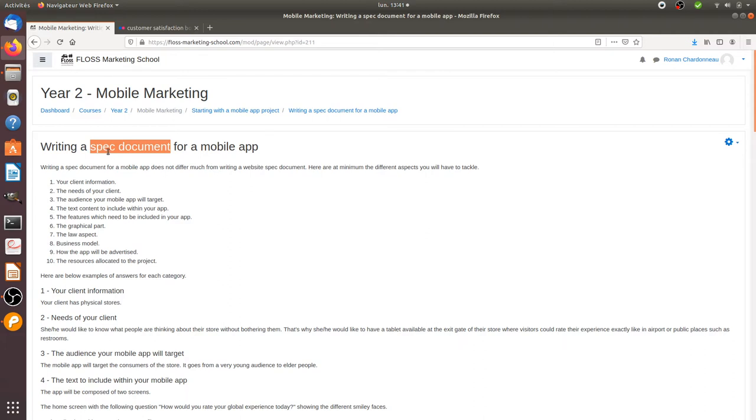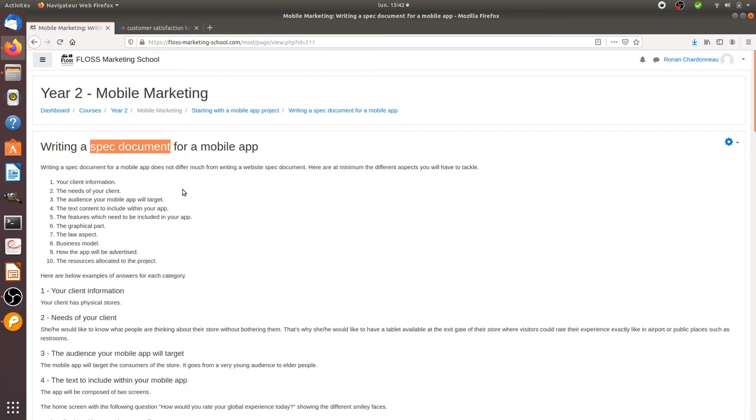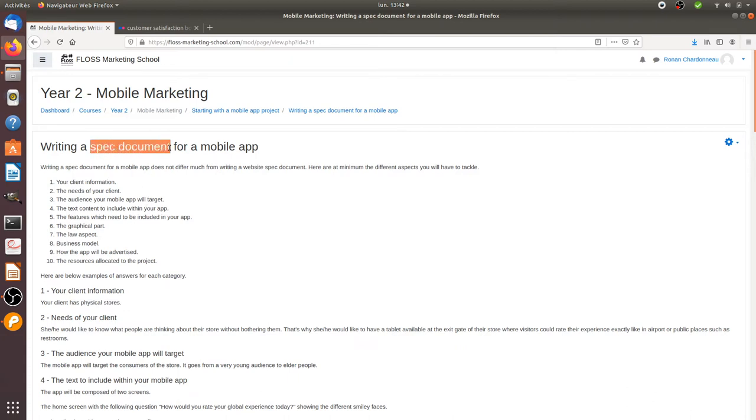Just by drafting your spec document, you're going to save a lot of time because maybe you are going on the dead end. Maybe the technology that you are using is not the right one. Maybe the app that you want to create is too difficult for you. Maybe it has been already created and it's already better. And many other questions that you need to have the answer before starting your project. This is very useful, so please go for a spec document before starting your project.